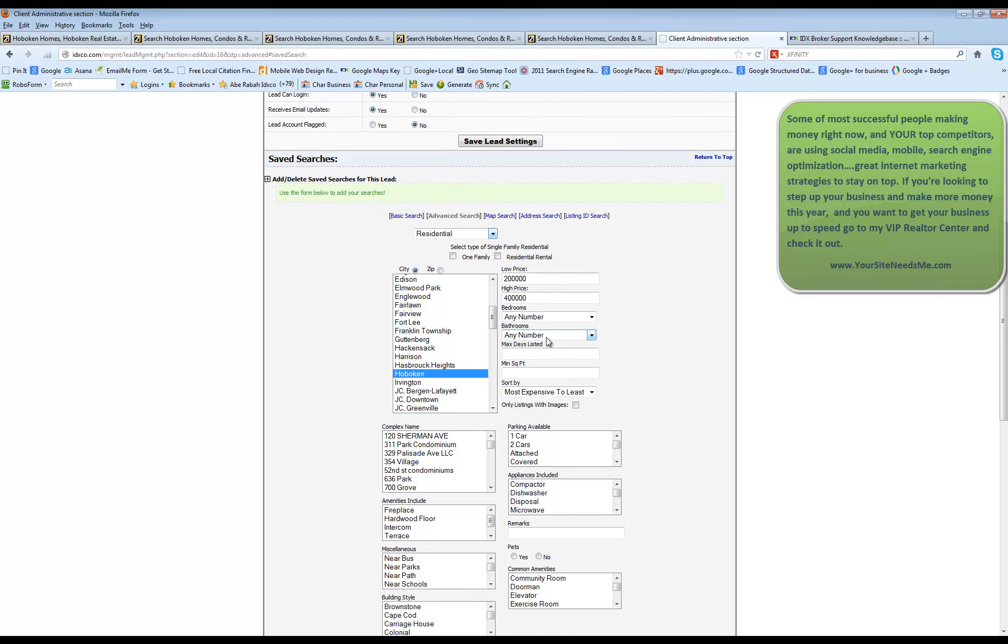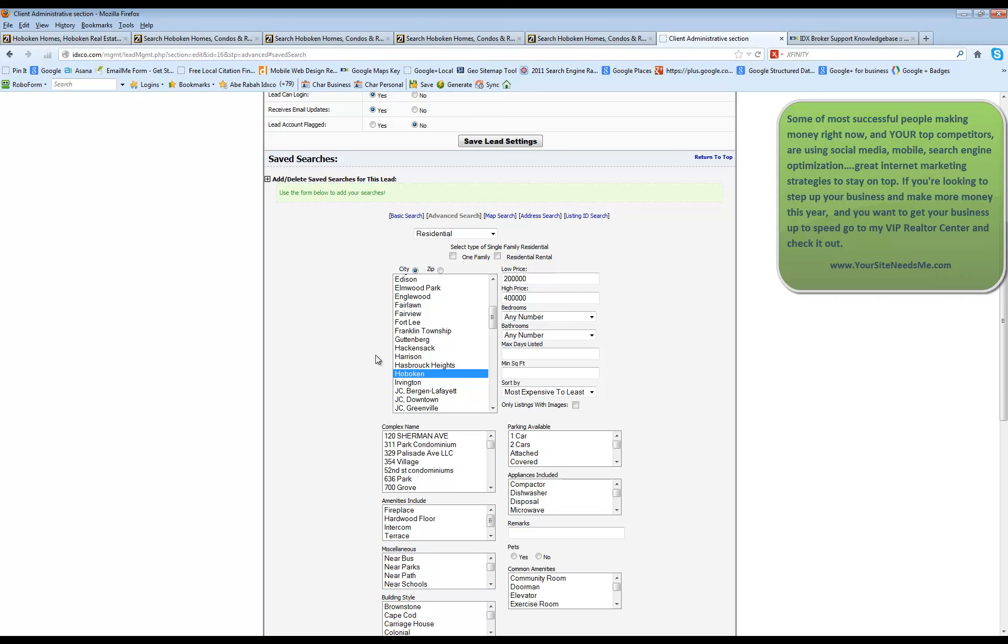Remember that choosing any additional options... You want to remember the more criteria you choose, the less results they're going to get. So you want to make sure that you are choosing criteria that they specifically absolutely want so that you're not narrowing down the results and sending them less listings. You want them to see more listings. So be careful with what you do choose in here.